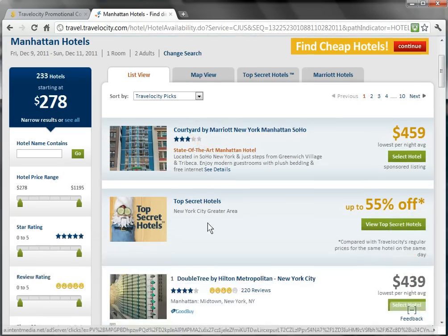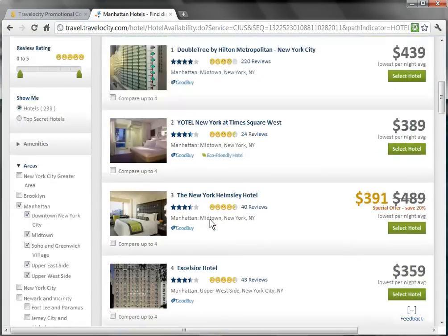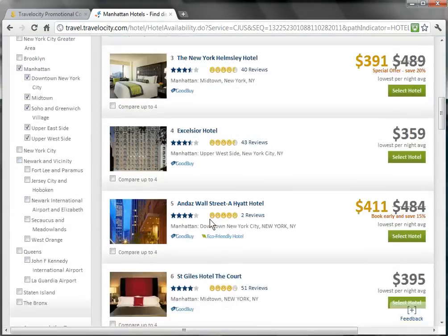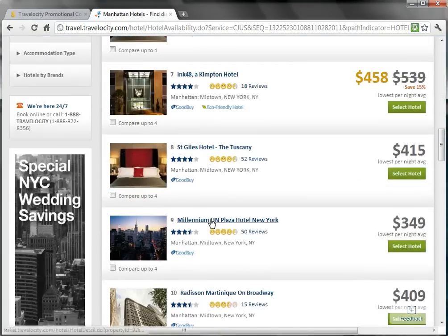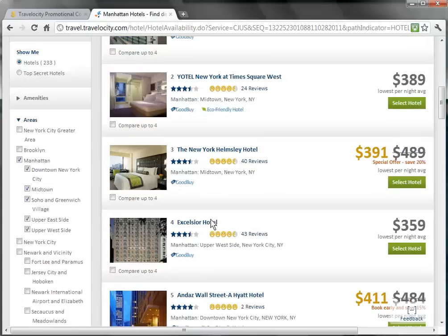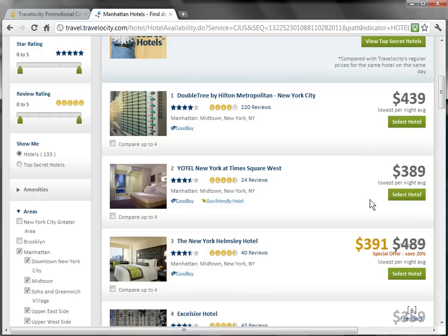It looks like there are a number of hotels that are available, so I'm going to scroll down and choose one that seems right for me. I like how this hotel has a 5 Happy Face rating and it's in Times Square West, so I think I'll go with this one.